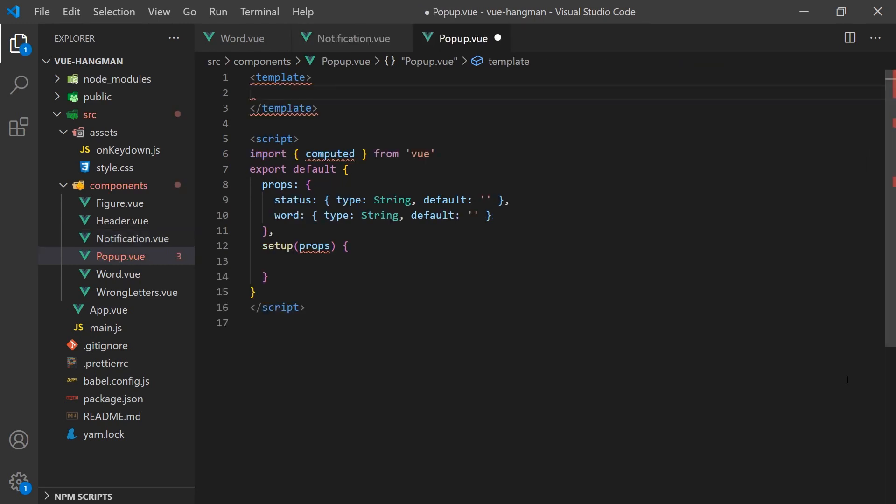Lastly, before we start bringing everything together, we'll create our popup component. This is shown at the end of the game to display the correct word if the user lost or congratulate the user if they won.